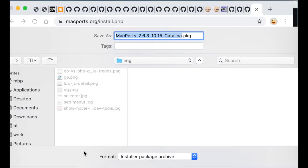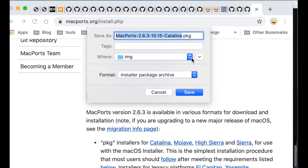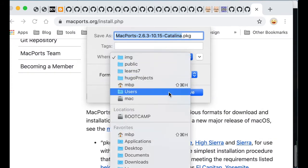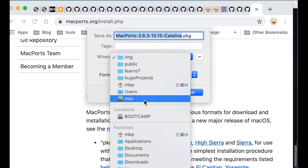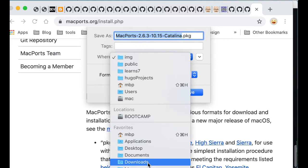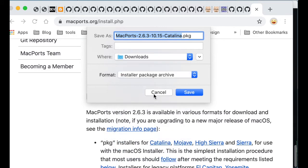And here is the download prompt. So I choose Downloads. And then save.